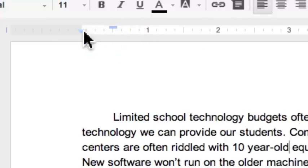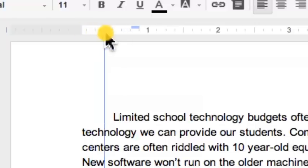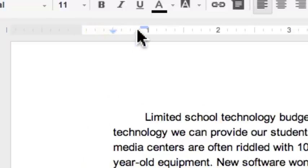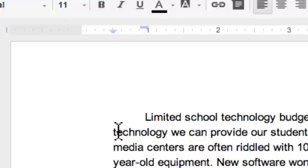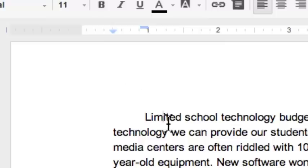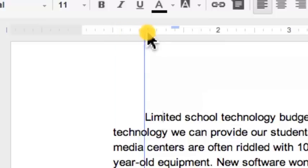The bottom pointing triangle is the left indent for the whole paragraph, and I can move that also. Notice that my first line indent stays relative to the left indent of the paragraph. Notice that you're not affecting your margins; this is only the indent for the paragraph that is active. Wherever your insertion point is, that's where the changes will be made.